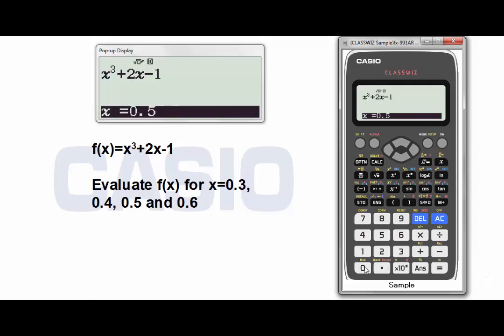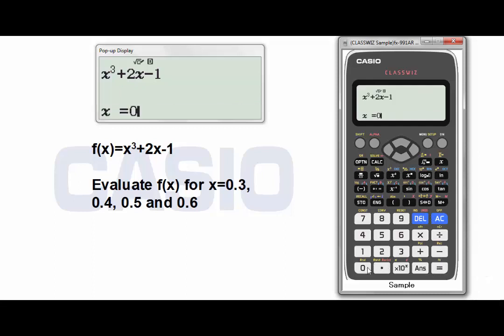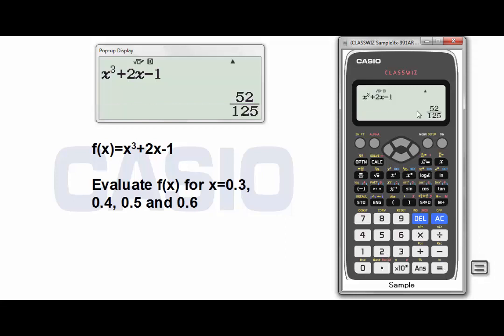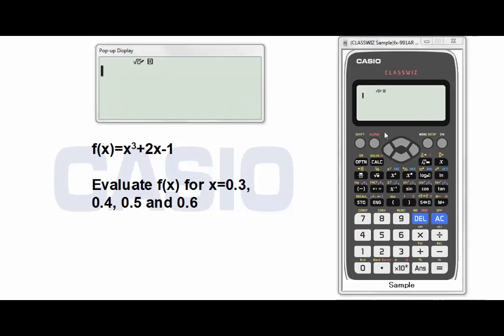Press equal. Now the last value, which is 0.6. The answer is 52 over 125. Press SD to get the answer as a decimal form.